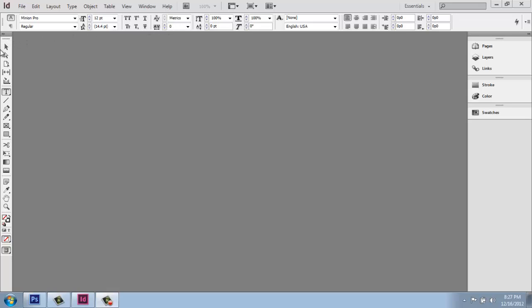Over here on the left, we have the toolbox, very similar to Photoshop in the way it functions. And some of the tools are similar. We'll have pencils and things like that, but it will actually be quite a bit different than you're used to.